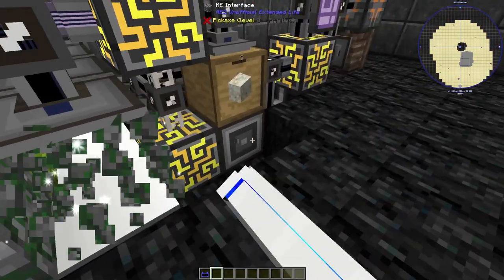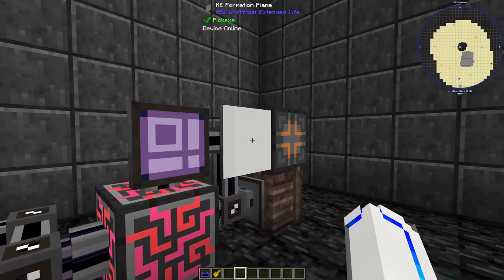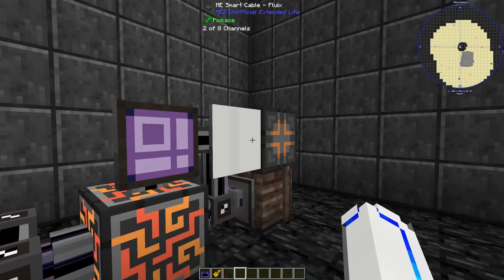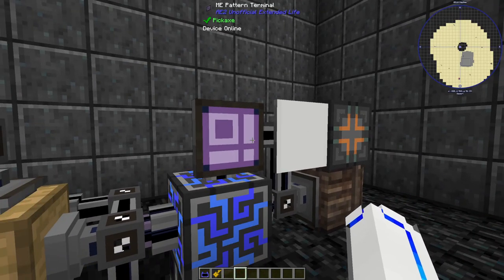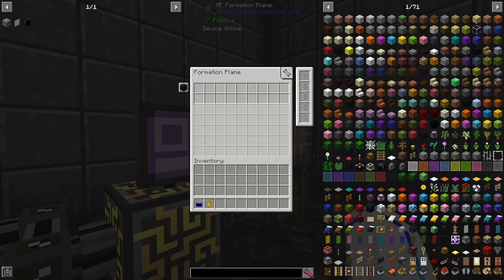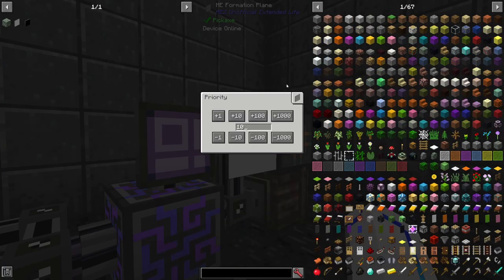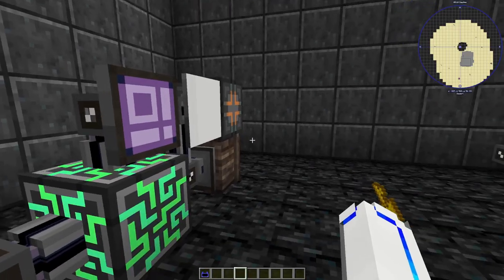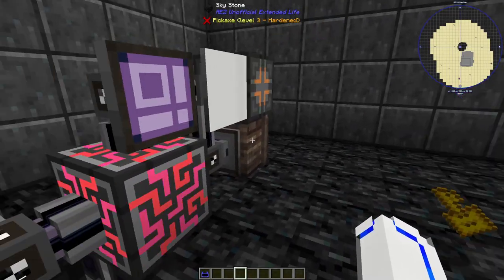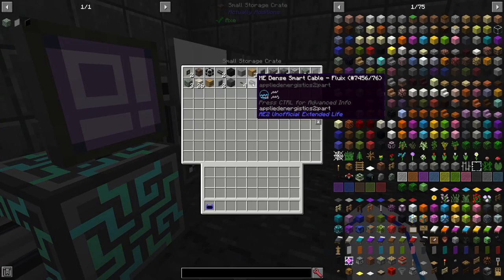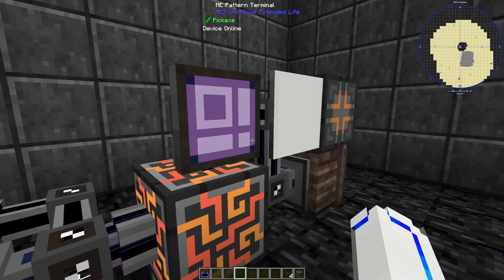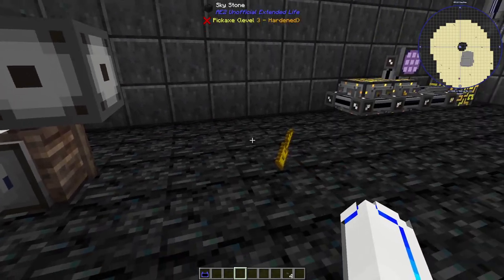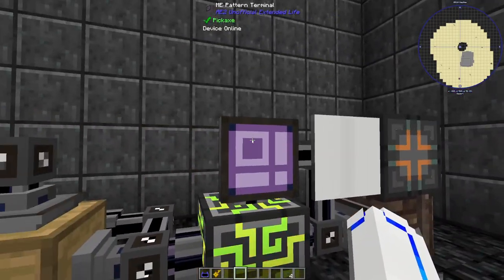Having a separate network for specific storages is a very useful skill when using annihilation and formation planes. One last thing to note: a formation plane on your main network at a high priority will attempt to store anything it can in-world, which can cause issues as you can imagine.